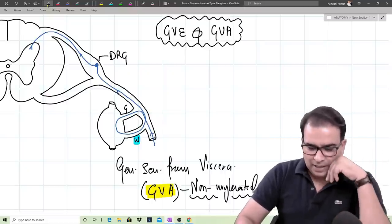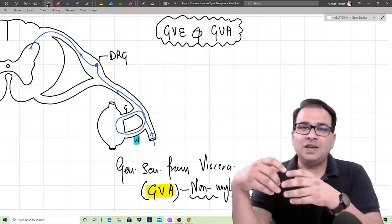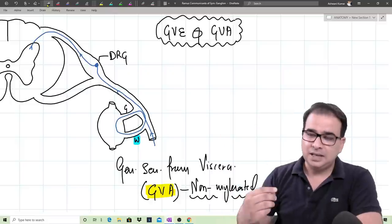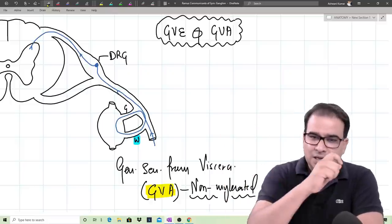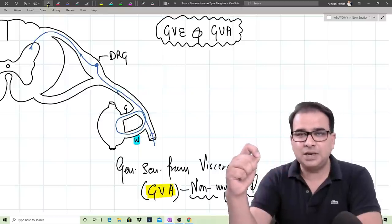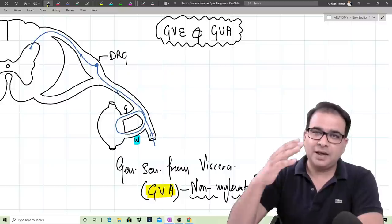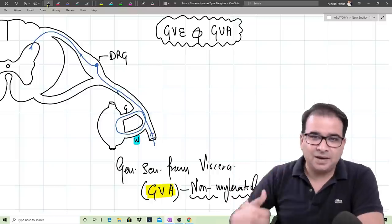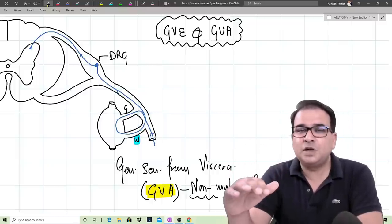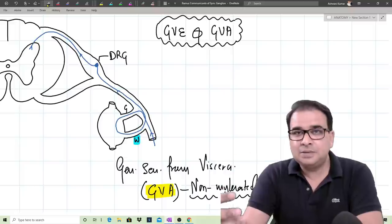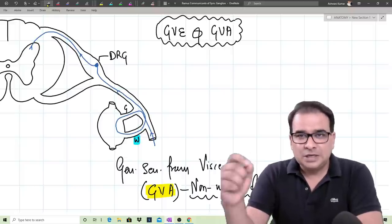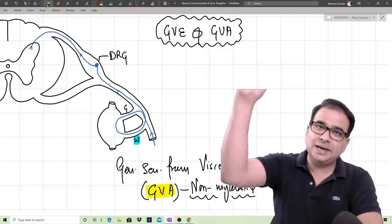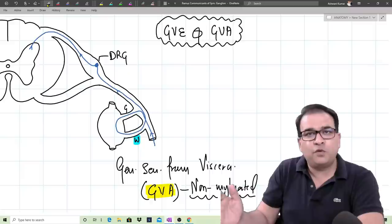Why have a chain at all? The advantage is that when the preganglionic nerve enters the sympathetic chain, it can ascend or descend and exit at a different level. The cervical region of the spinal cord is not sympathetic, and the lower lumbar and sacral regions are also not sympathetic, but we still need sympathetic supply in those regions. So preganglionic sympathetic neurons can enter the chain, ascend upward or descend downward, and exit at a different level.